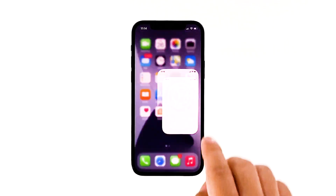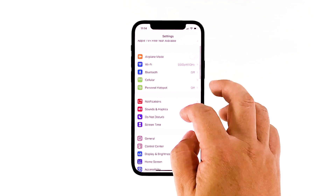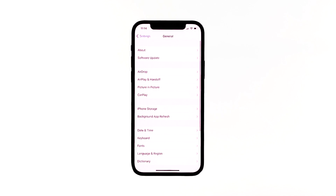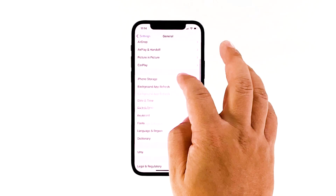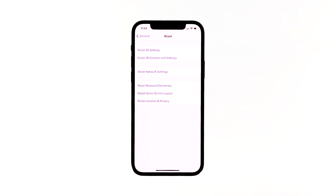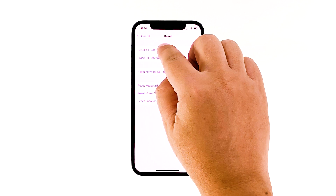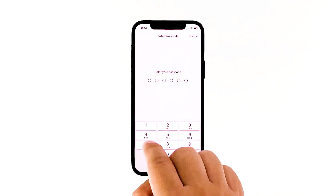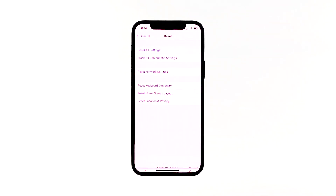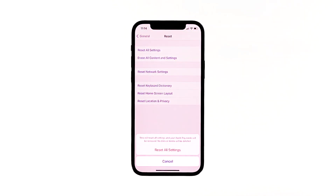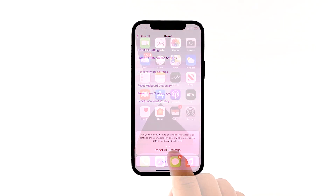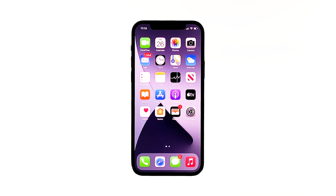From the home screen, access Settings. Tap General. Scroll down to and then select Reset. Tap the Reset All Settings option. Enter your device passcode once prompted, then tap to confirm all settings reset. Once the reset has been completed and your iPhone has been set up accordingly, test your FaceTime and check if it is working. I hope this troubleshooting guide has been helpful.